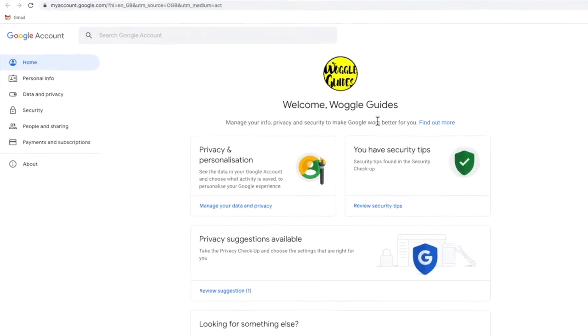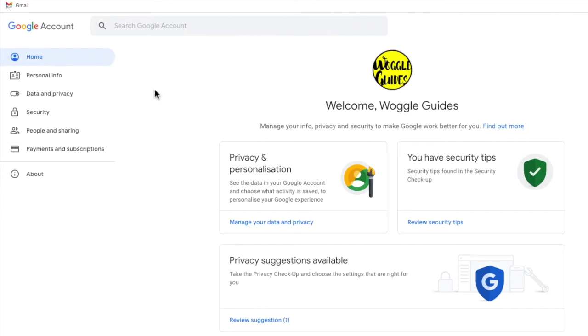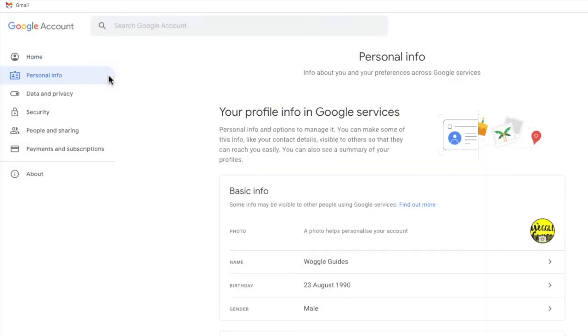To access the password options for the Google account I need to move my mouse pointer to the personal info link on the left hand navigation bar. If I choose that option my Google profile page loads.